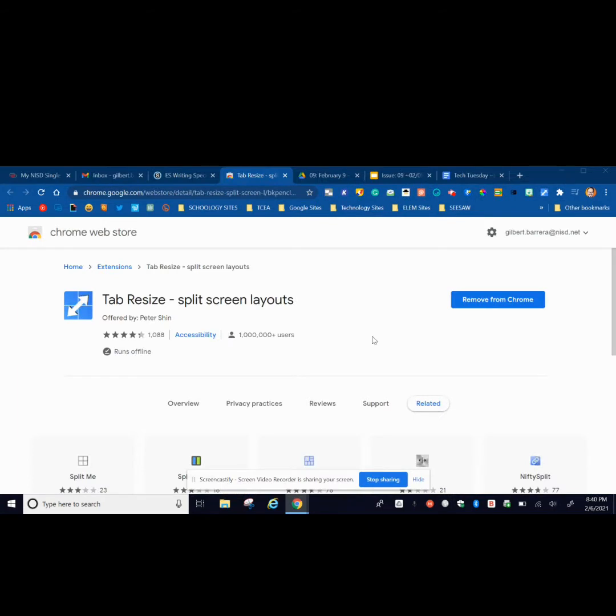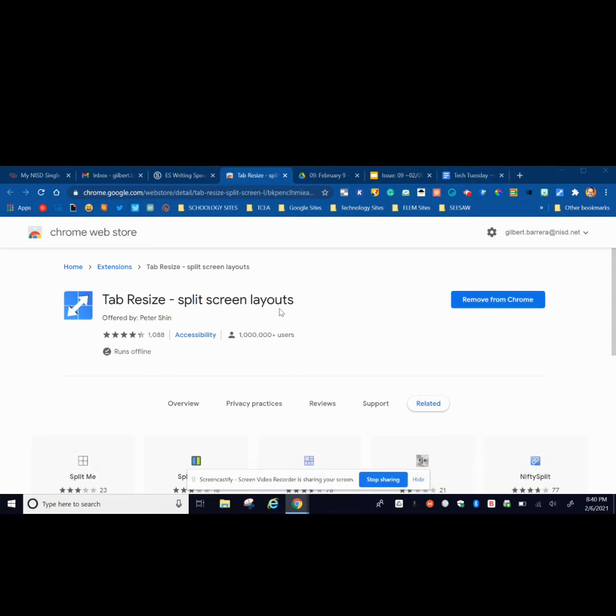Here is a Google extension you're going to want to download. It is called Tab Resize Split Screen Layouts. Once you've downloaded this extension, it's going to take your tabs that you have and it's going to resize it and put it in different layouts of your choosing.